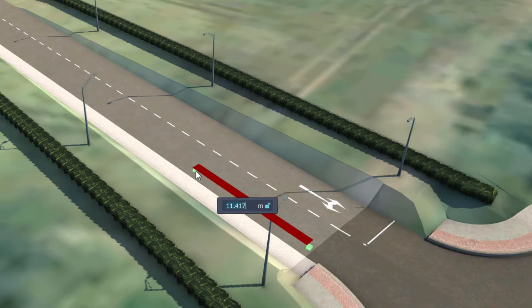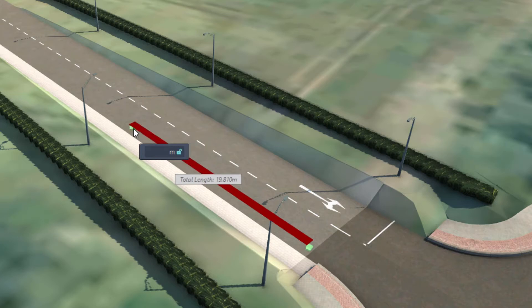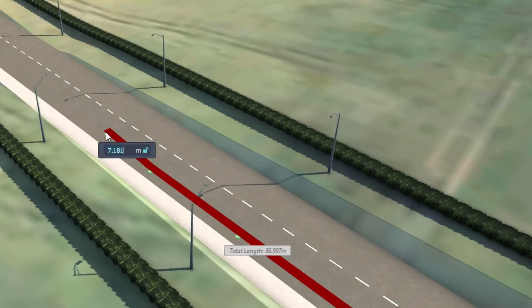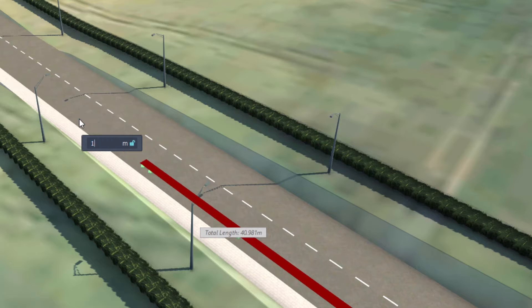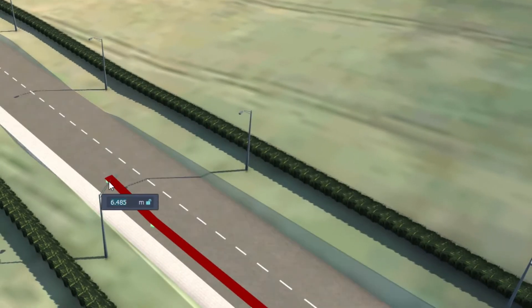To begin modelling, a user can simply click on the surface where they'd like their inlet to begin. By typing in a value into the dialog box, the user can ensure the structures are spaced evenly or to a specific dimension.